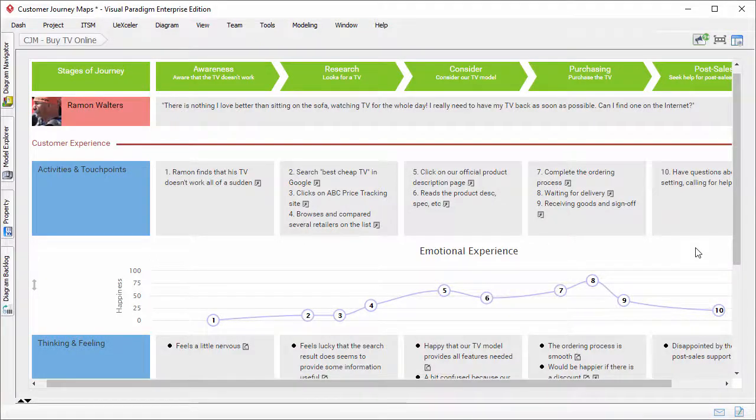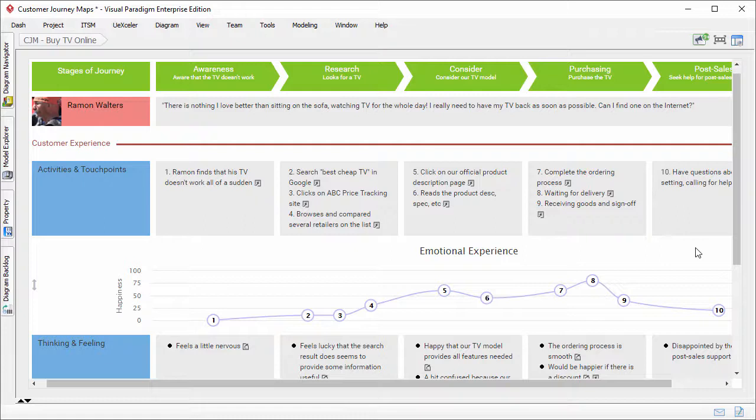Hi, this is Jake Young from Visual Paradigm. In the next few minutes, I will describe and demonstrate the 14 enhancements we have made to our customer journey mapping tool in Visual Paradigm 14.2 Service Pack 1.